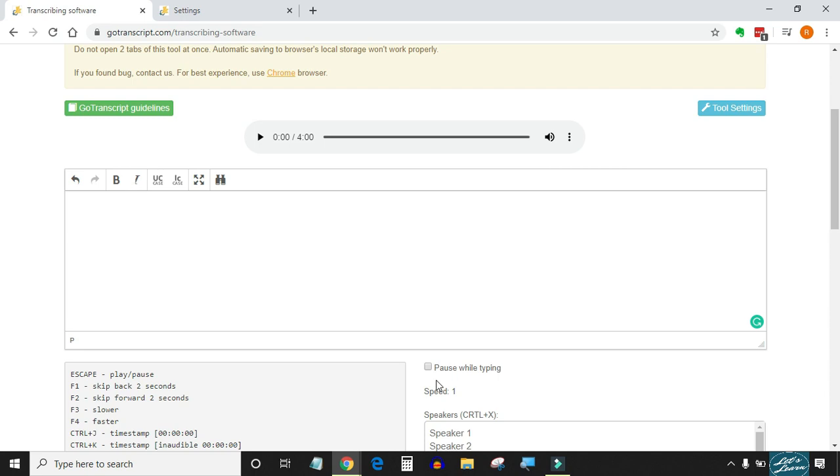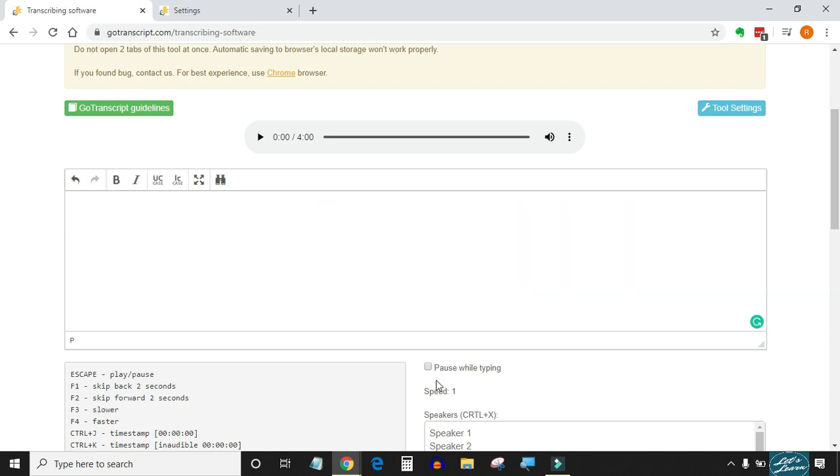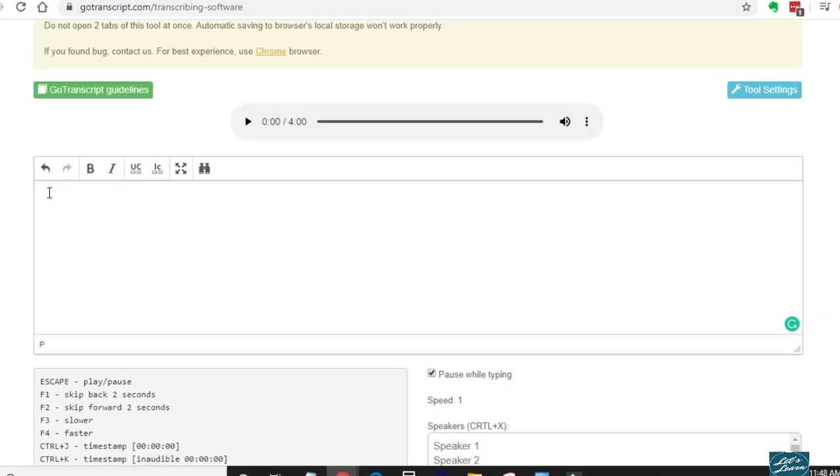Number two: another very useful feature in the Go Transcript editor which I would like to highlight is pause while typing feature. This feature is especially helpful while making corrections in the transcript. You can enable or disable it anytime with just one click. So if you are a slow typist, this feature can really make your job a lot easier.